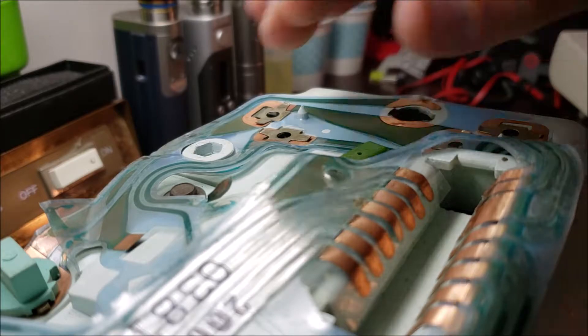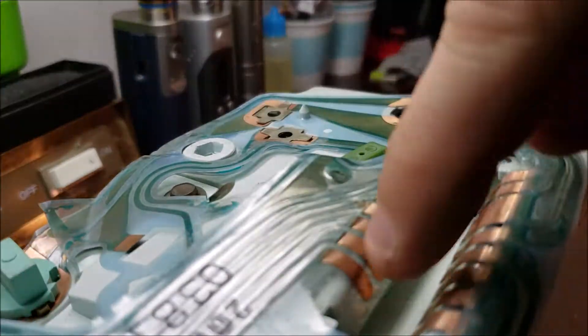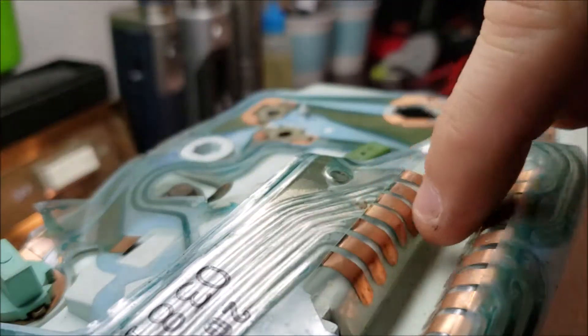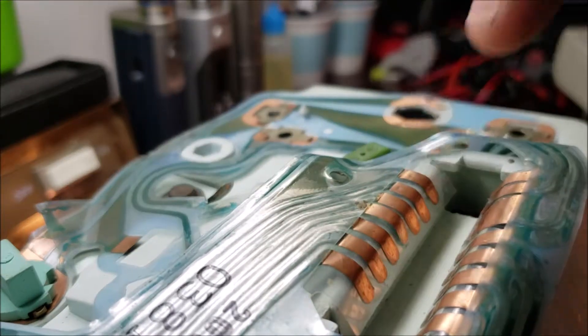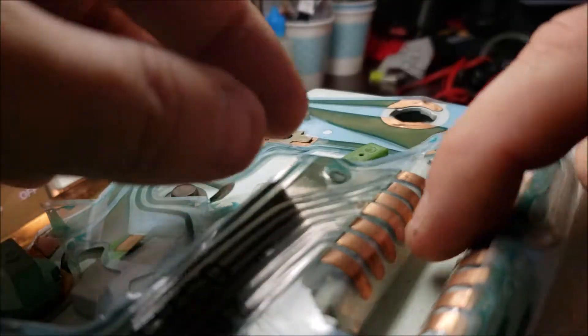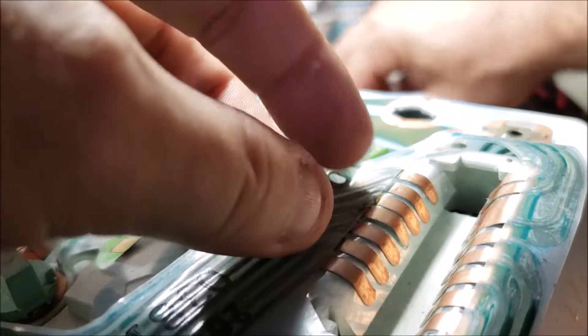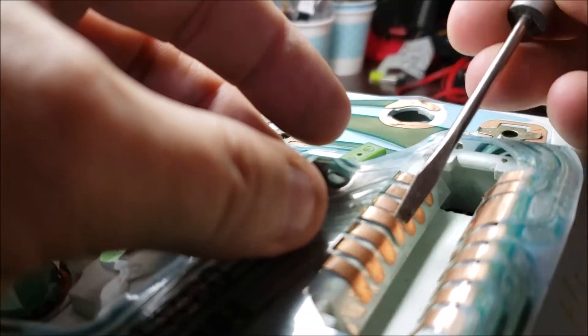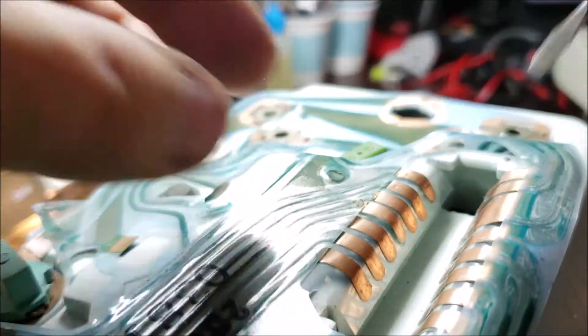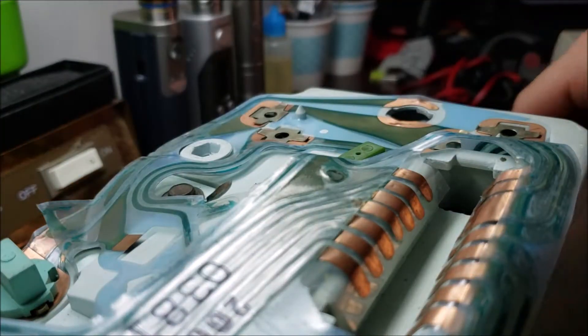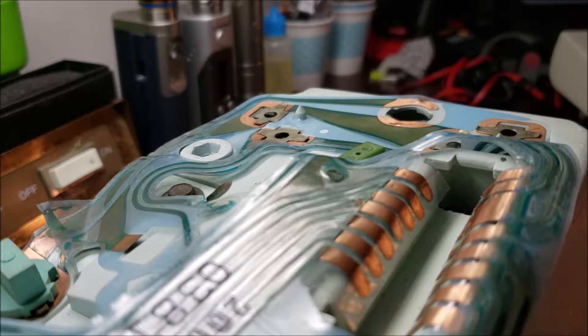There you go. That was just my last one. But as you can see, now they're not delaminating. Oh, wait a second. Did I not do my middle one? One more. I guess I'll go ahead and do that on camera. One more time for anybody that missed it.